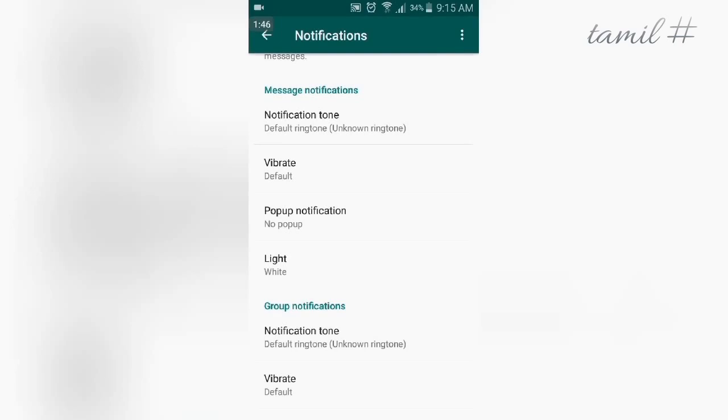You can set Group Notifications similarly. If you see this option, you can also customize the light notification.